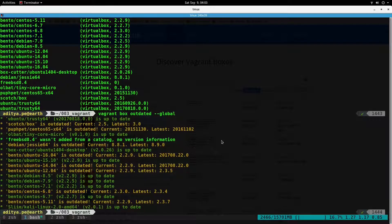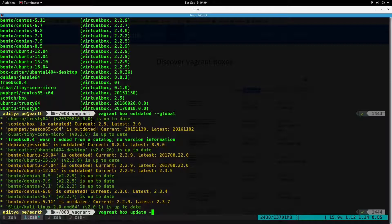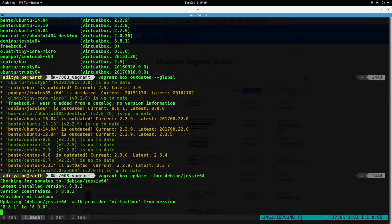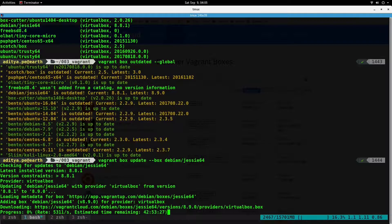The command has done checking all the boxes. The next command is `vagrant box update`, which will update your boxes. `vagrant box update` by itself will update only the box present in your current Vagrantfile, but if you issue a `--box` flag, you can specify which box you want to update. Let's update the debian/jessie64 box — the update has begun and it will download the entire box.